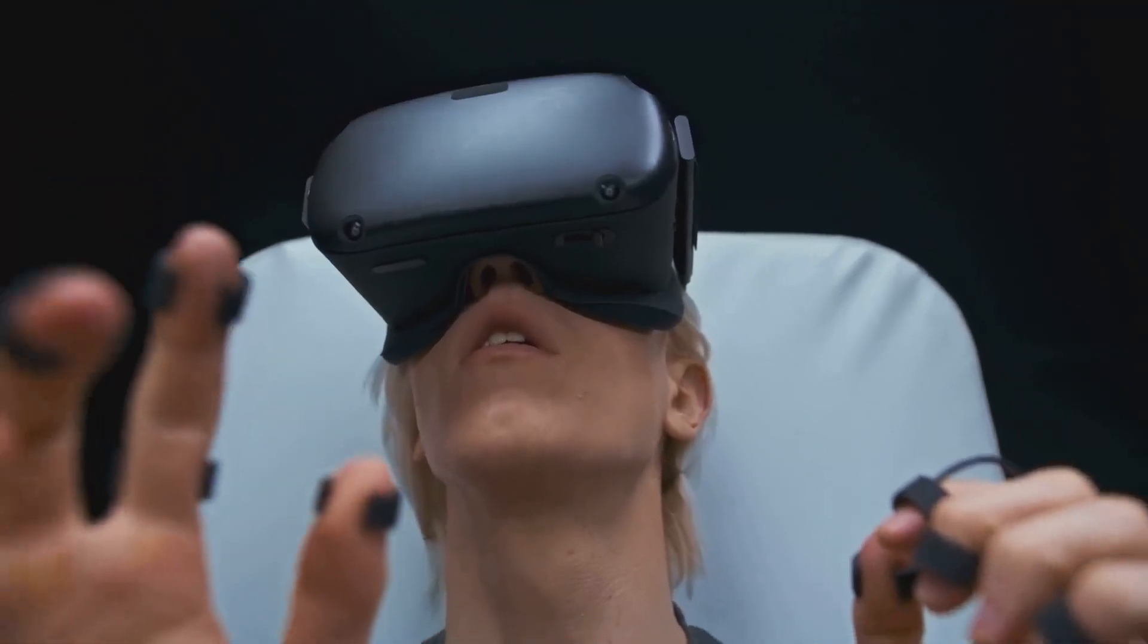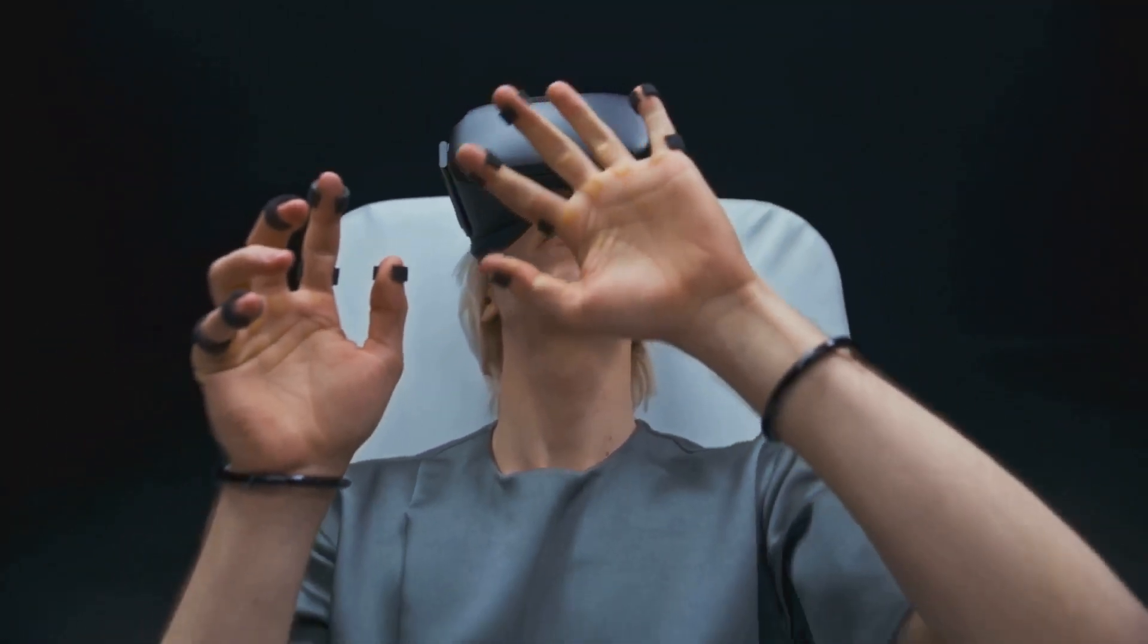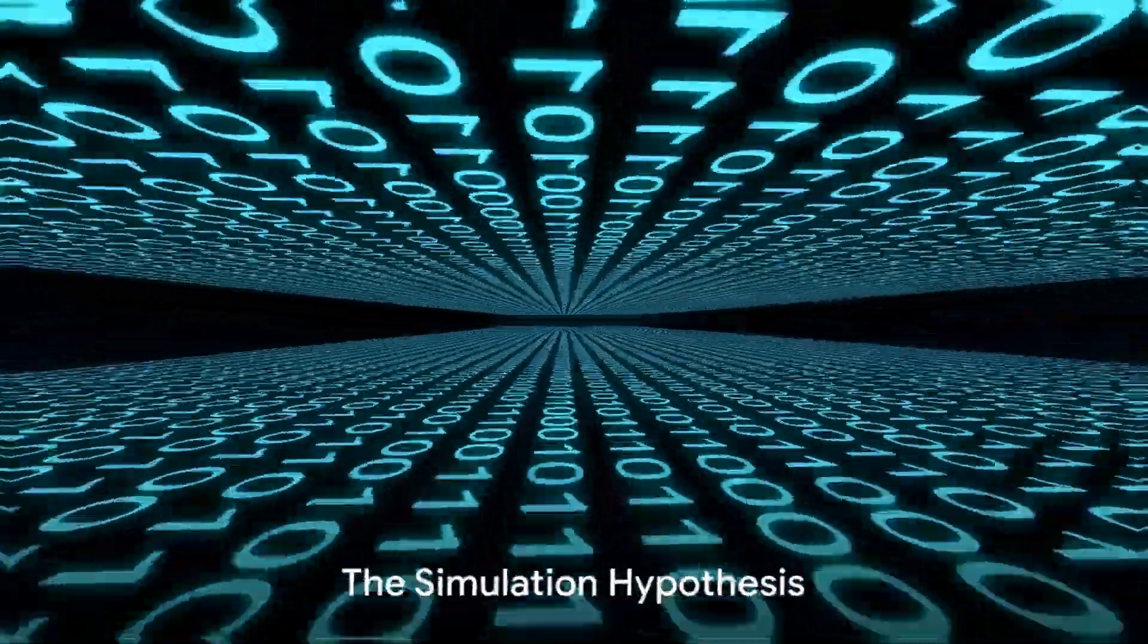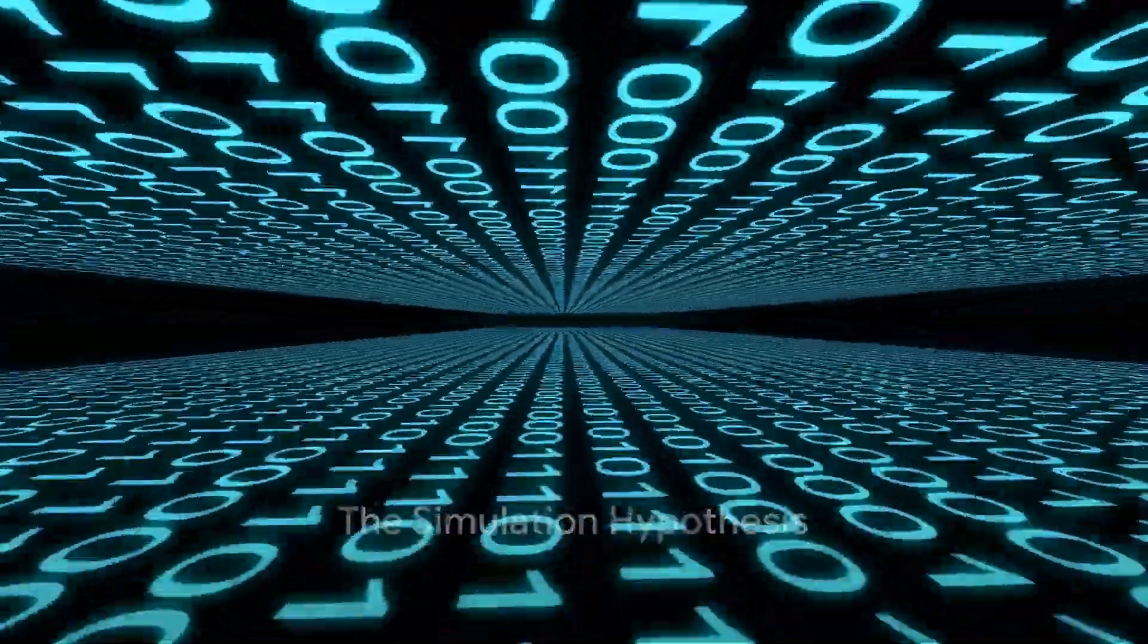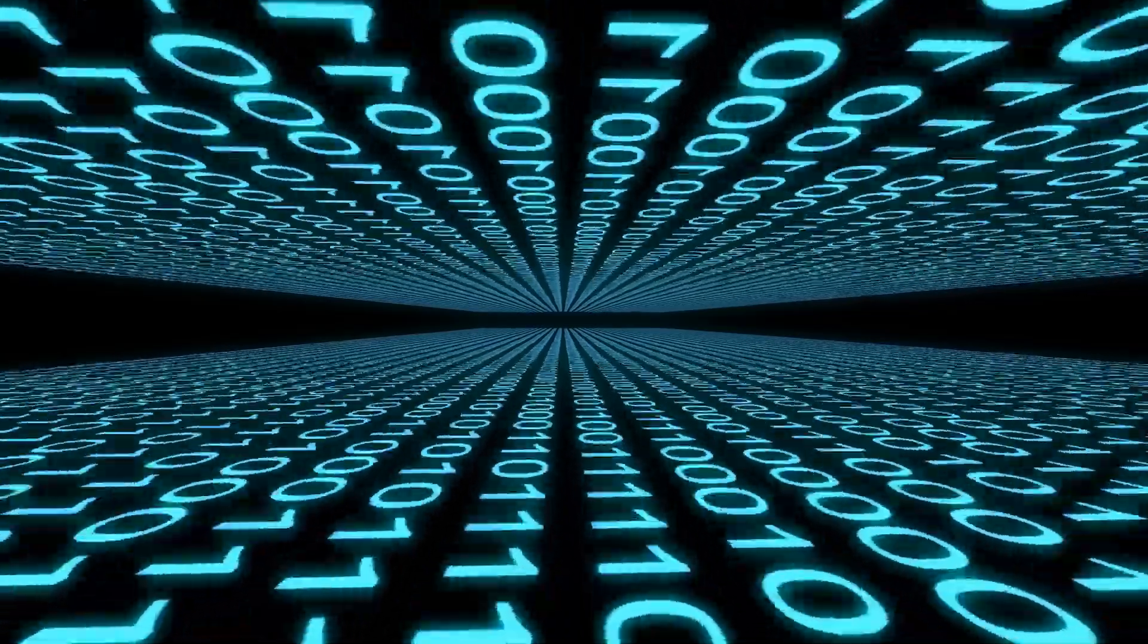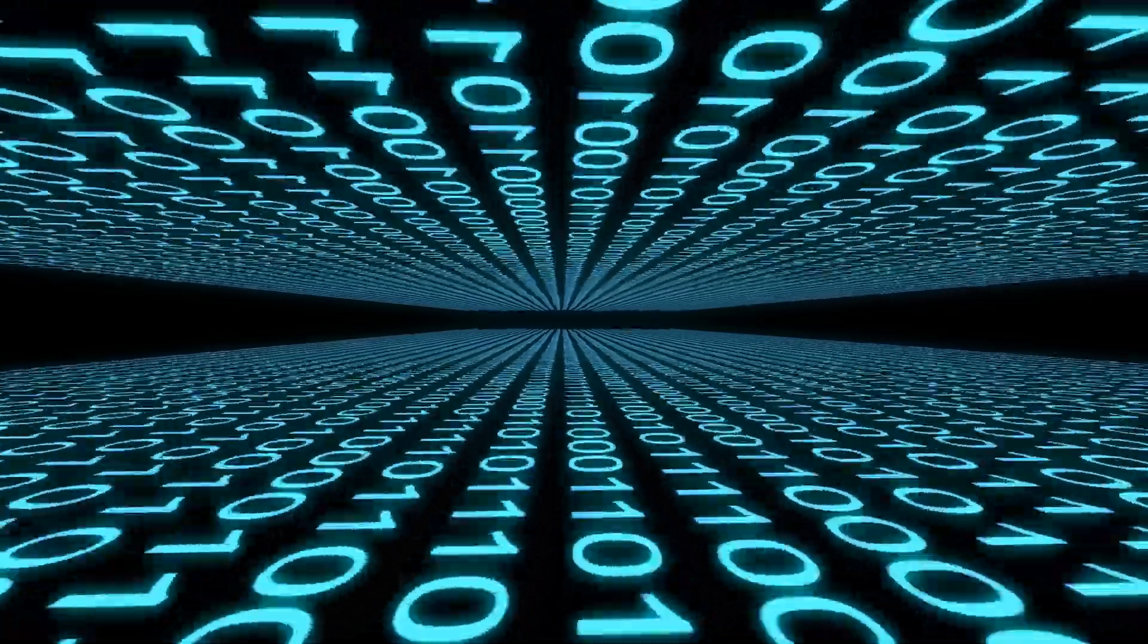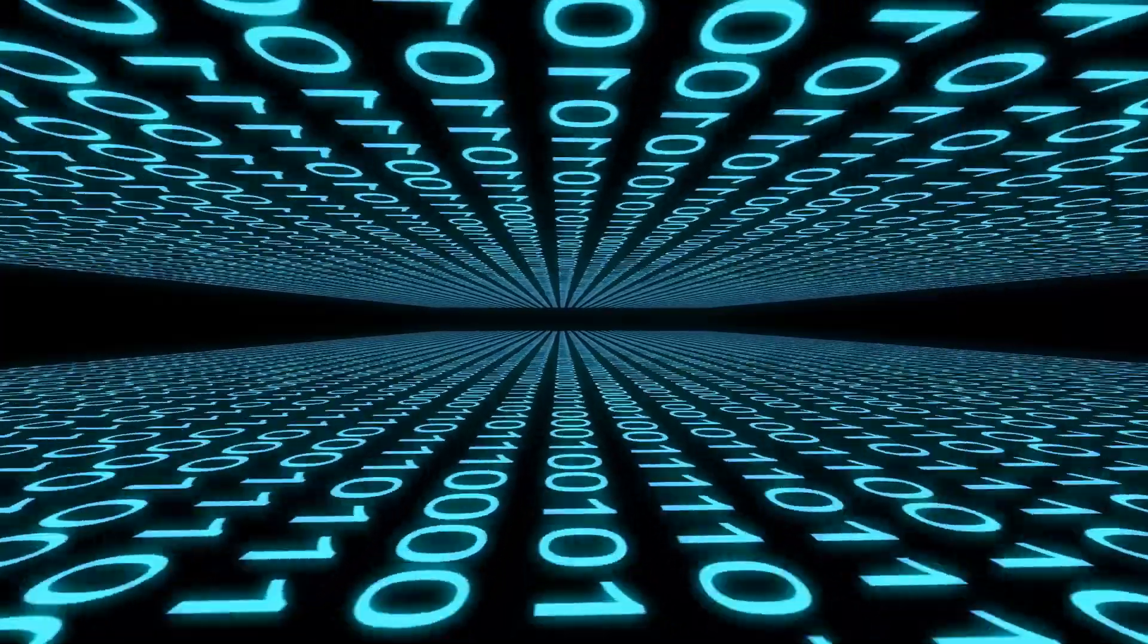If reality is indeed a simulation it would fundamentally change our understanding of the universe. Welcome to the world of the simulation hypothesis, a concept that scientists and philosophers have been wrestling with. This hypothesis suggests that our reality, everything we perceive, and every moment we live might be a simulated construct.